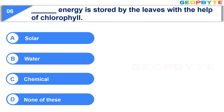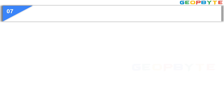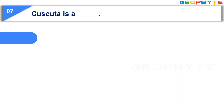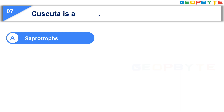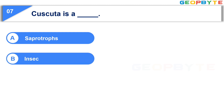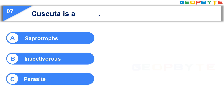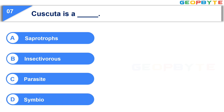Your time is up and the correct answer is Option A, Solar. Now let us see the seventh question: Cascata is a dash. Option A: Saprotropes. Option B: Insectivorous. Option C: Parasite. Option D: Symbiotic. Your time starts now.